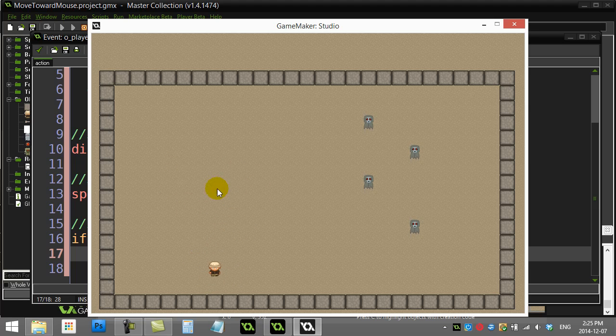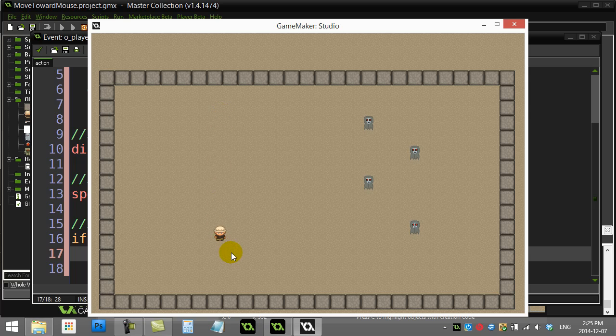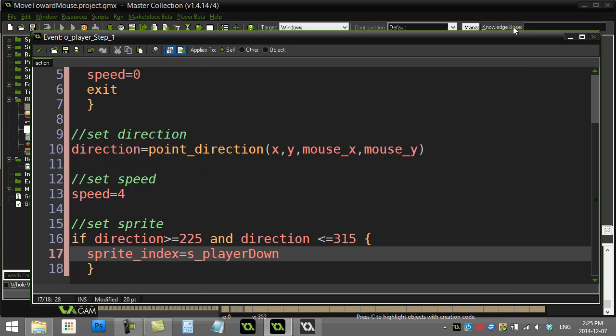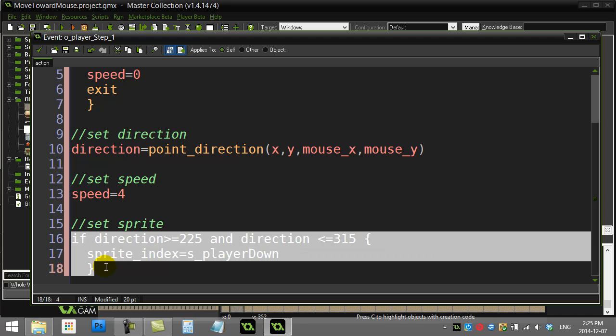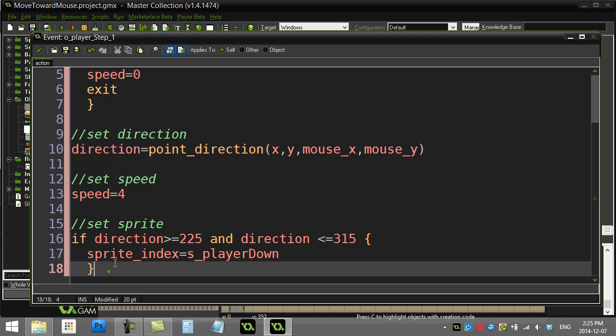So technically what you'd want to do is you'd want to change this so you'd have to have four if statements here. Check all the sort of angles and directions that you want to change your sprite to.